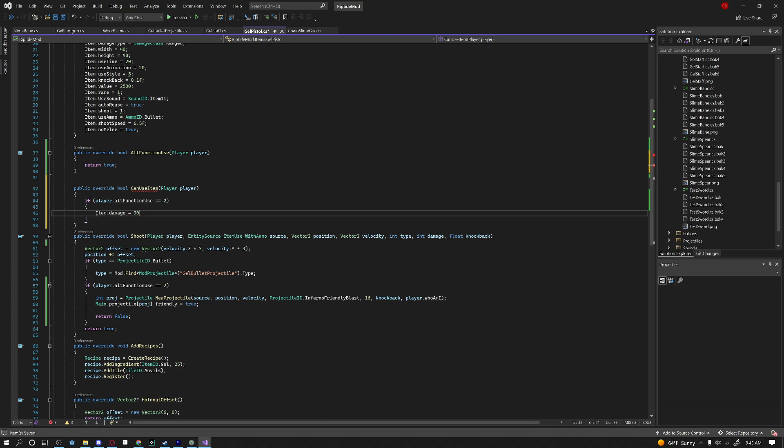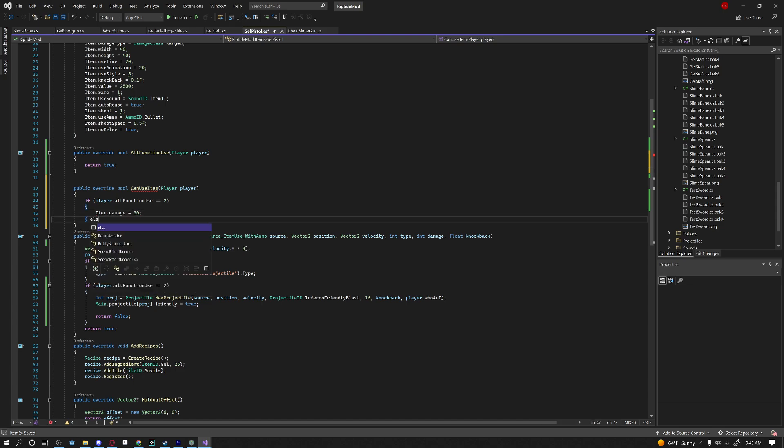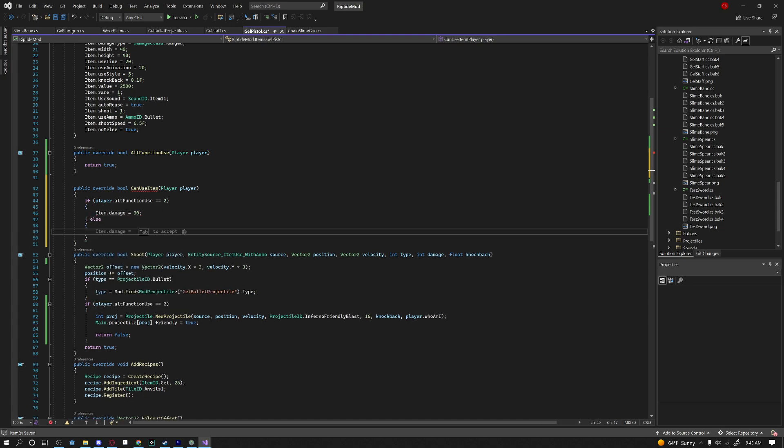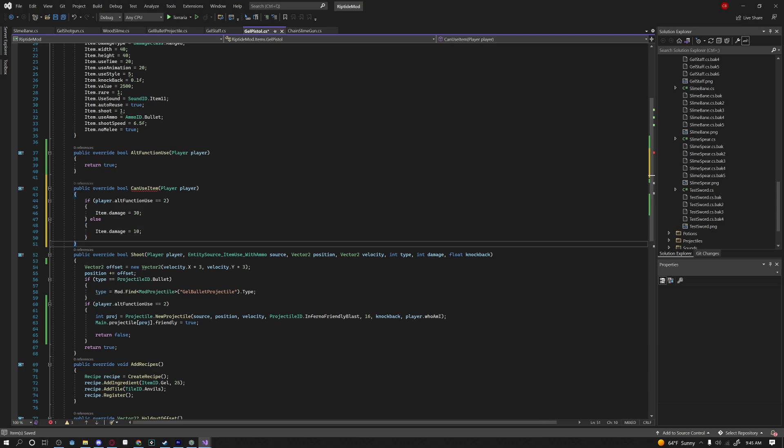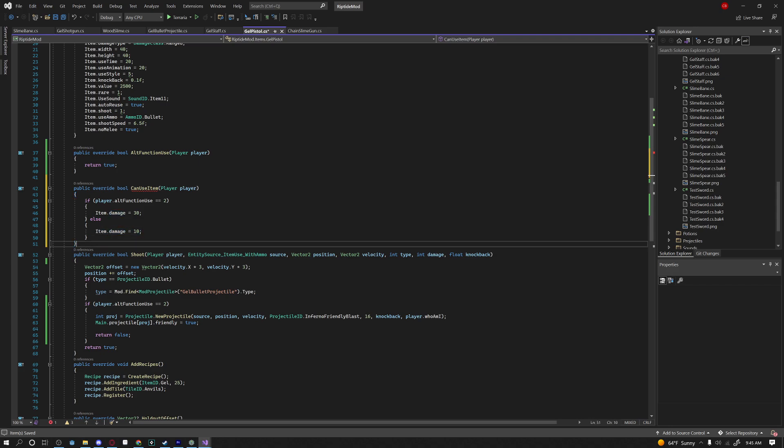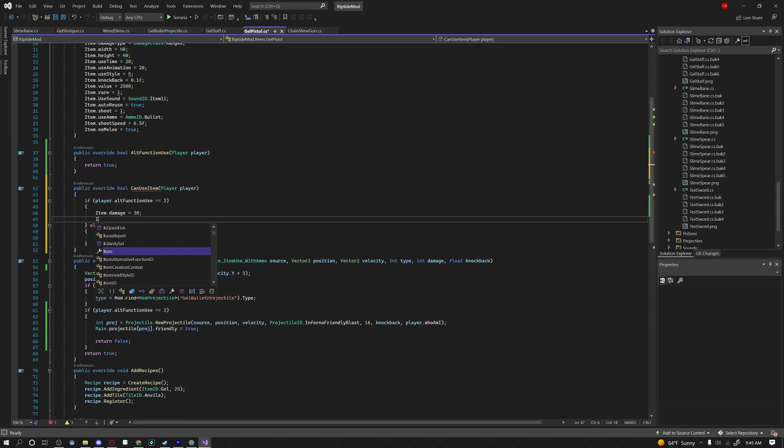item dot damage equals 30 else item dot damage equals 10. And so what that does is whenever we right-click our item our items damage is then set to 30 and when we're just using our item normally our damage is now set to 10 which means we can have a more powerful secondary attack if that's what you want.